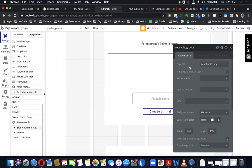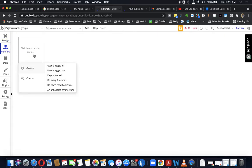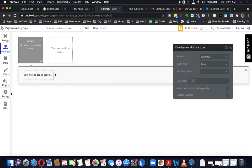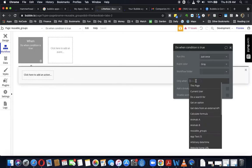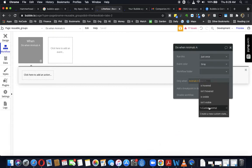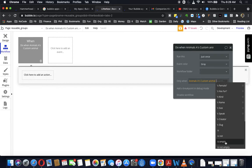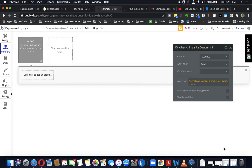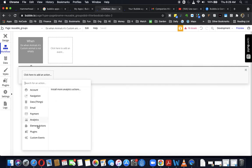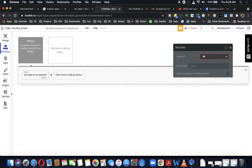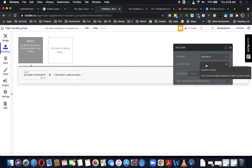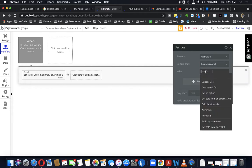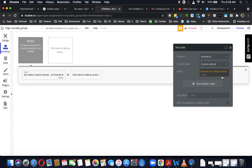What we want to do on this page is go into the workflow and use a trigger — 'do when condition is true.' The condition is going to be animals A's custom state is not empty. So when it changes from being empty to not empty, this trigger will fire. Then we can do the logic we want, which is to set the custom state of reusable group B to the same value — the value of animal A's custom animal state.